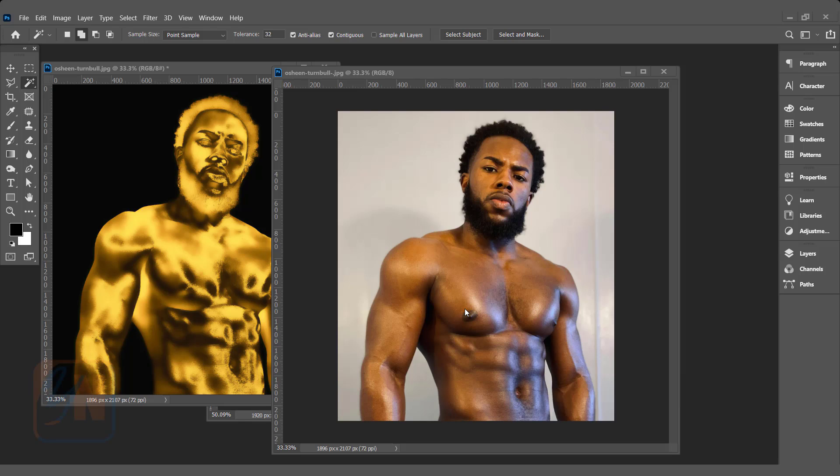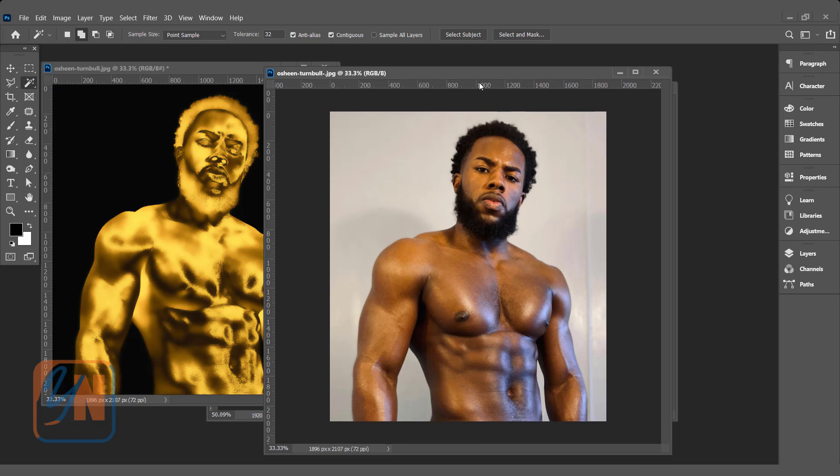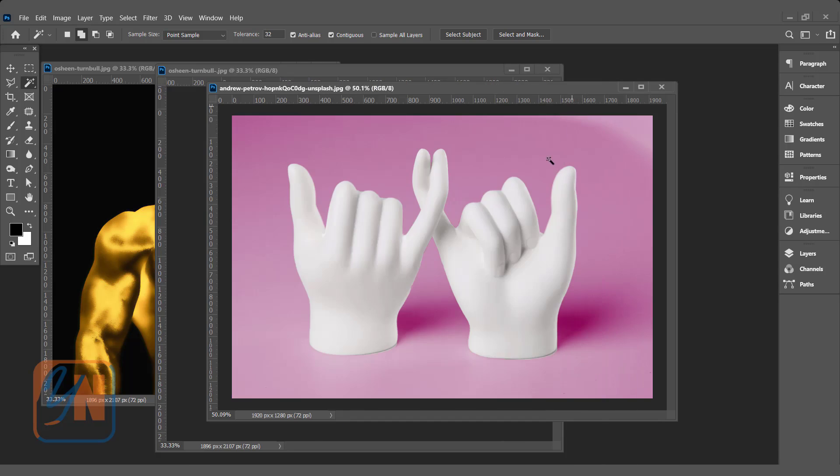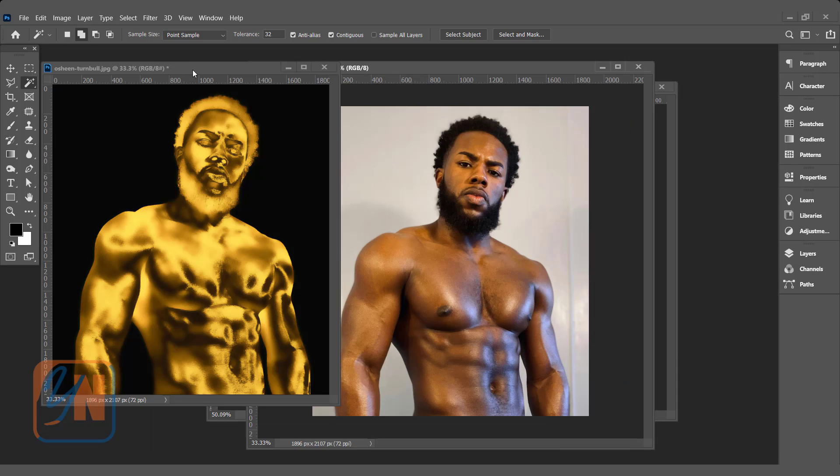Hi, this is lesson number 54 from our Photoshop training series. In this exercise we are going to learn how to turn any subject to gold. This is the continuation of our previous lesson. Here you can see we have a character and we will turn to gold. We have another file here with a hand sculpture. We will also learn how to turn plain white color into gold. Let's get started with this.